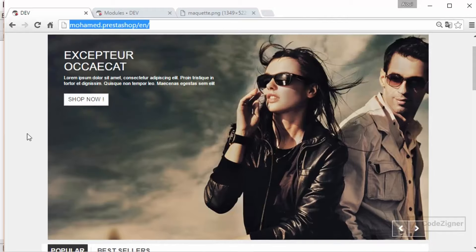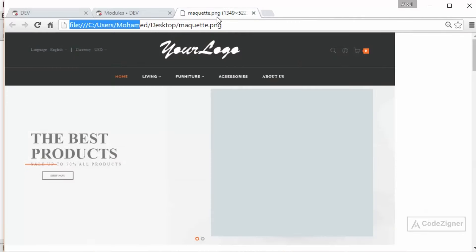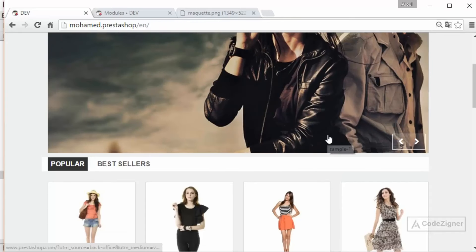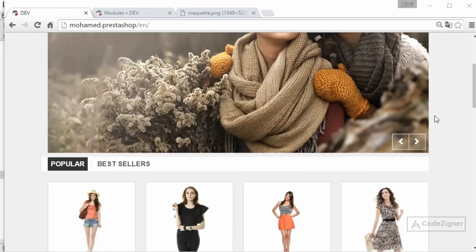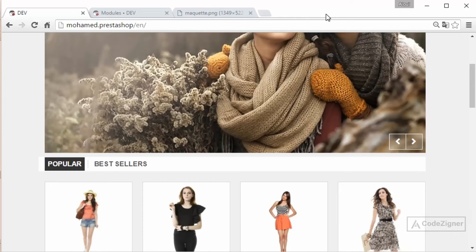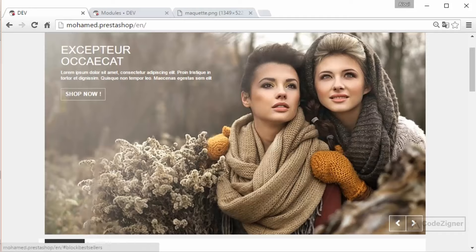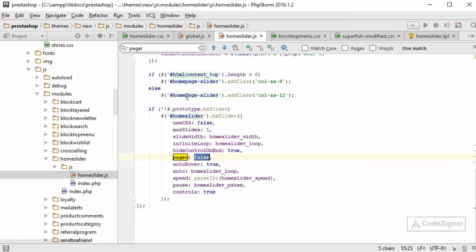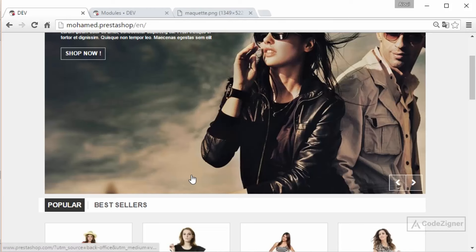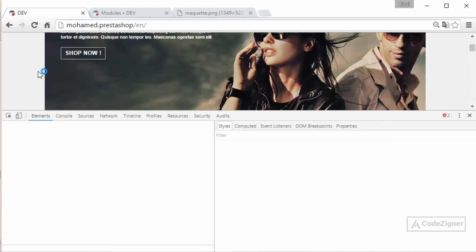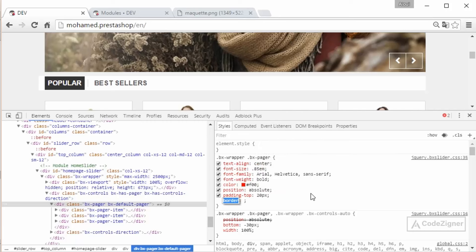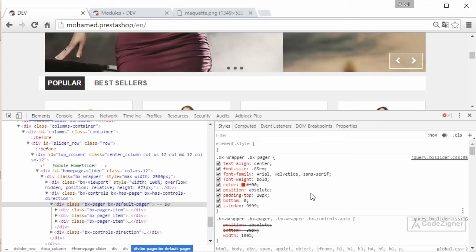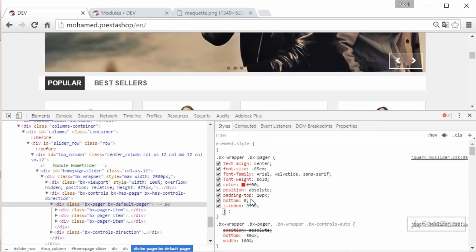Yes, exactly. Okay, so far so good. Accept one more thing: these little dots. To activate these dots or to display them, we need to go to the JS file of the slider and set another property which is the pager. So home slider JS, under the theme again, JS module, home slider JS. Then we turn this pager property into true.